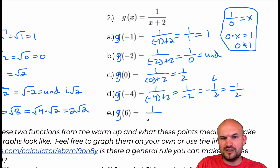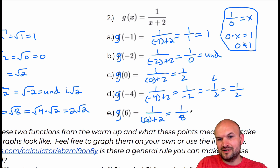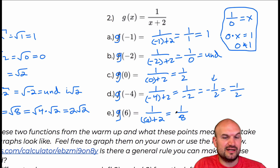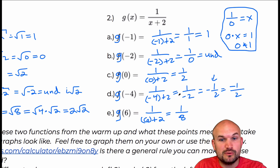Plugging in six is really no different. The only significant issue is when we make the denominator equal to zero.